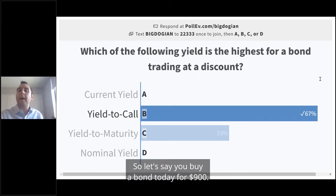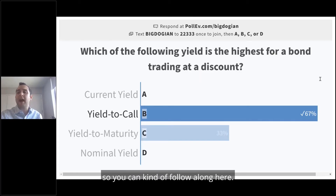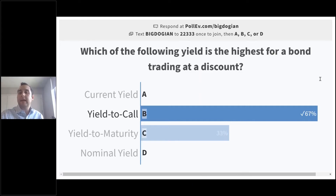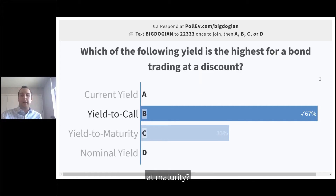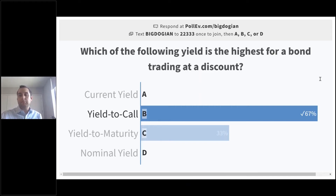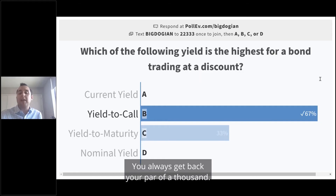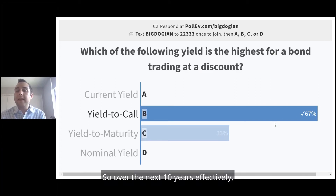Let's say you buy a bond today for $900 that matures in 10 years. At maturity, how much principal does an investor receive back? They receive back $1,000 — you always get back par value. So you're paying $900 to buy the bond, but in 10 years you're going to get back $1,000. Over the next 10 years, effectively, you're going to make $100 extra.